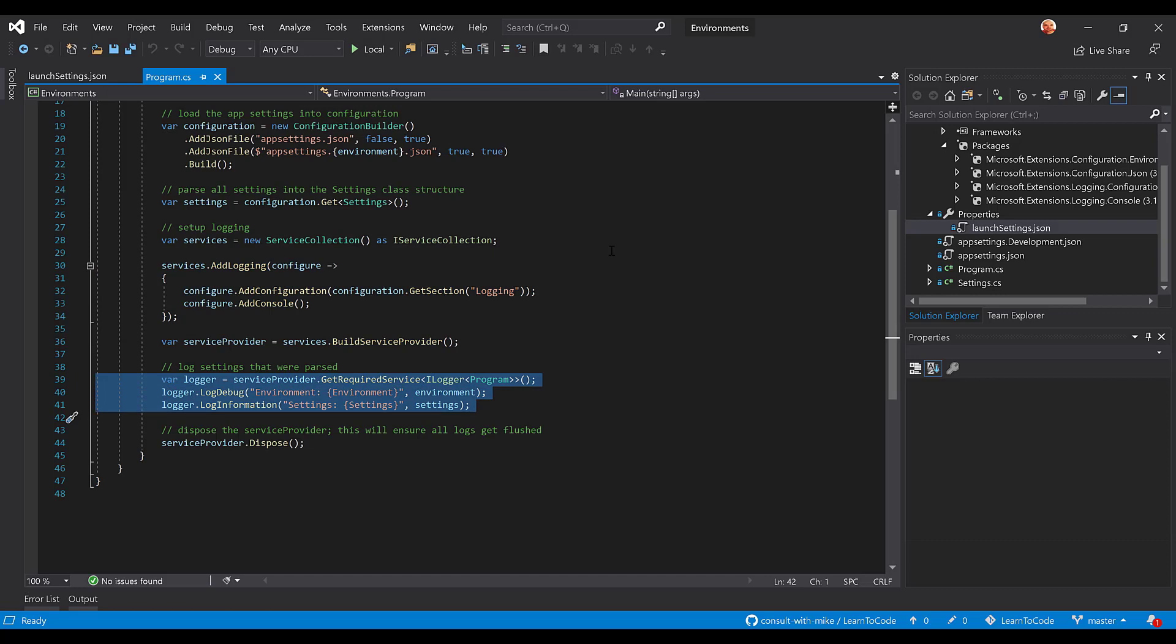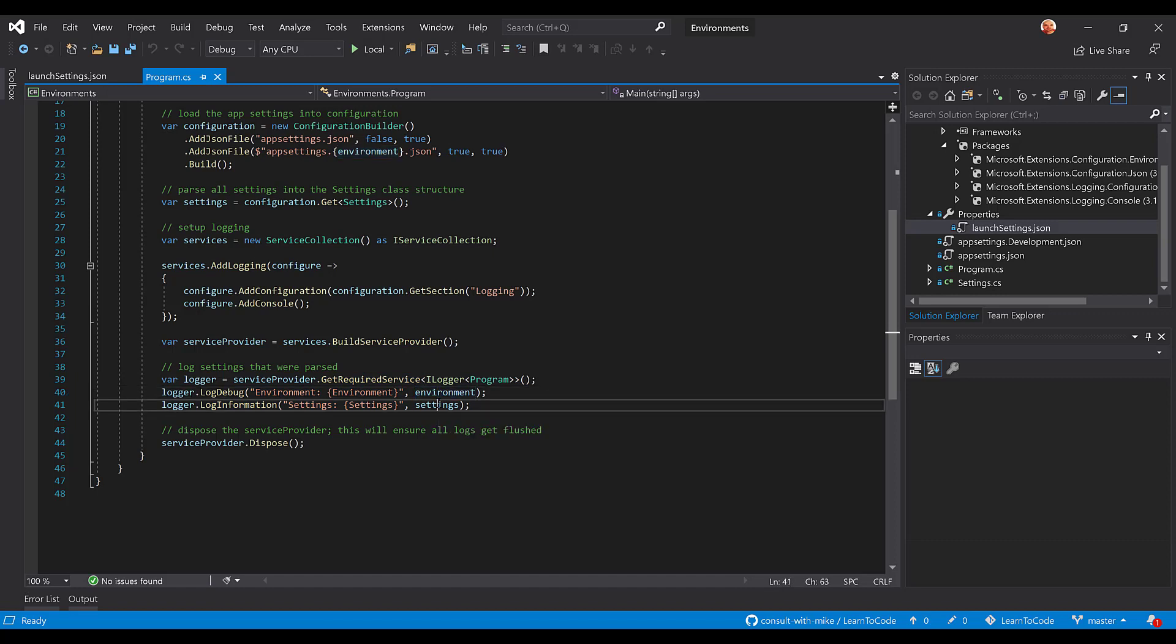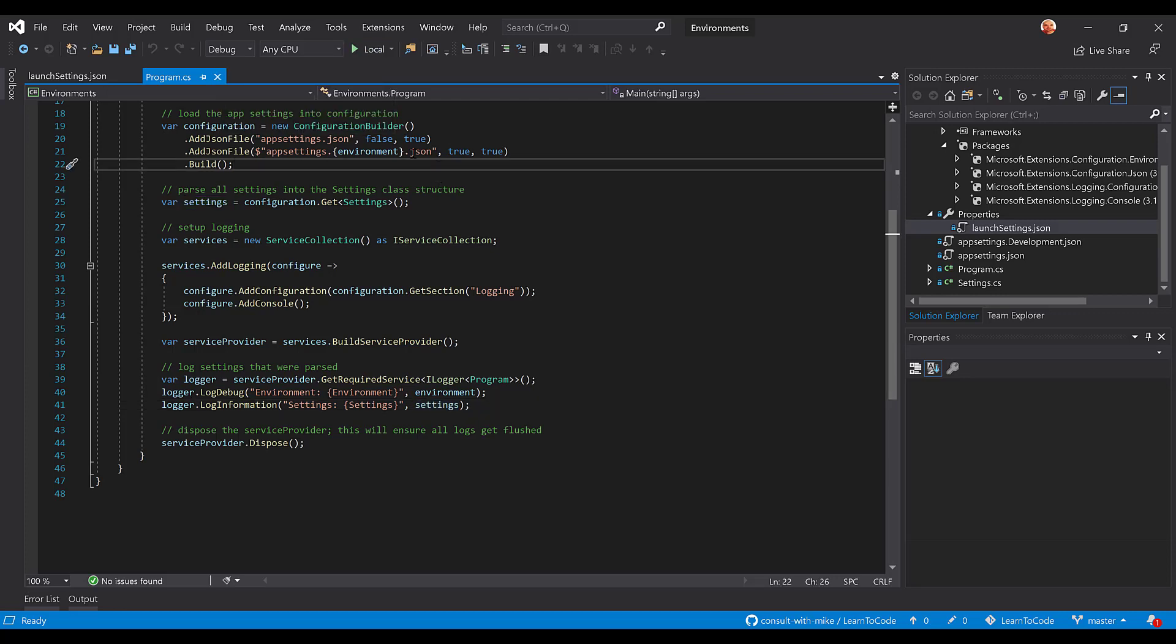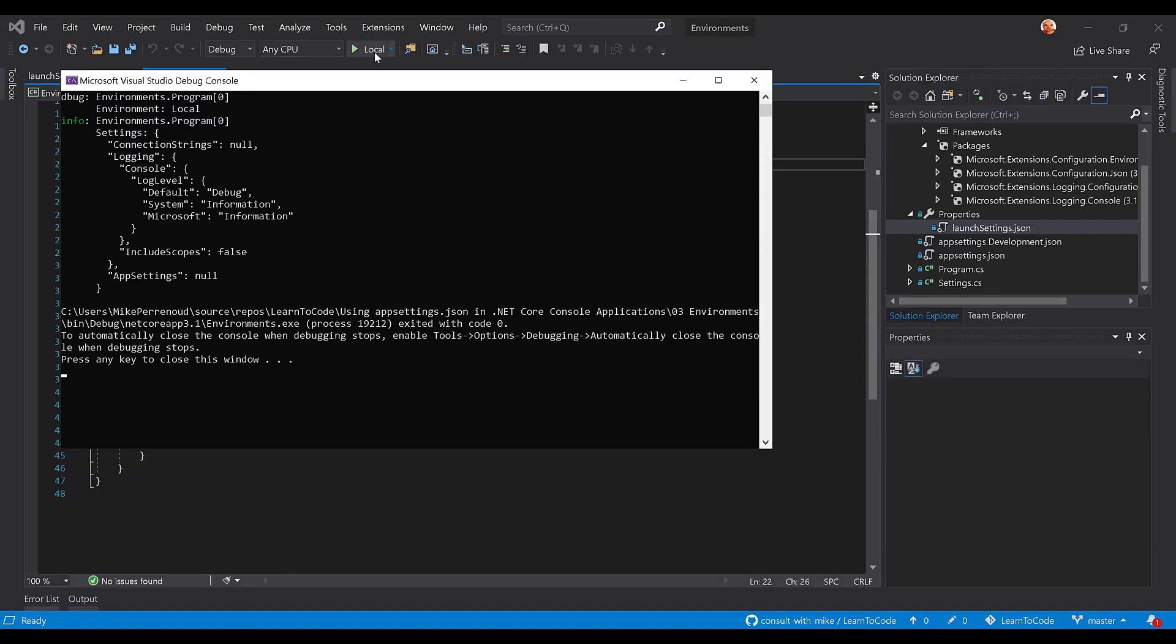Now by doing this what we should see is if we run it as local we should see both logs. The debug log is logging the environment name, the information log is logging the settings. So if we run this as local, notice there are two options: local and development. We should see both logs. So let's run it, and there we go. We have our debug log and our info log, and notice our default log level is debug.